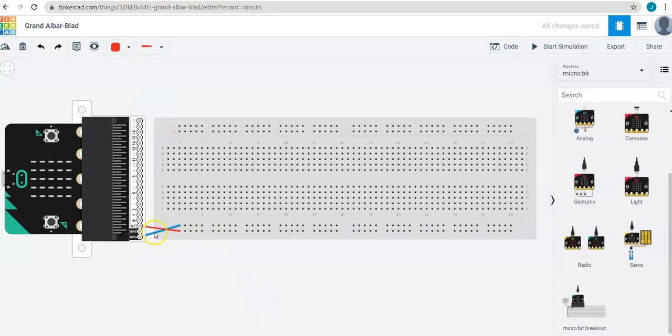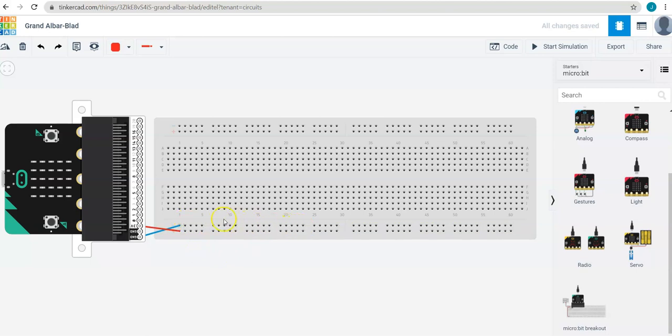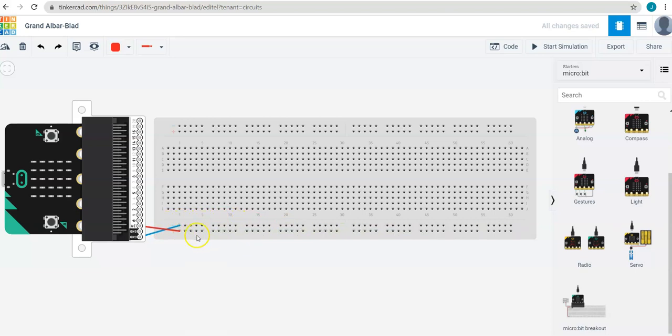So now I basically have two terminals of the battery here ready to go. I have the negative side of the battery in this blue row and the positive side of the battery in this red row. And I can start connecting things to it.